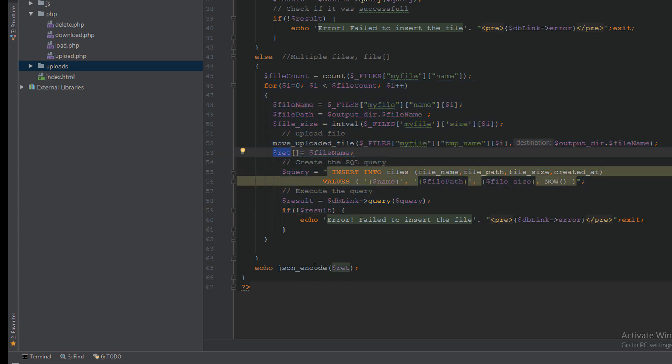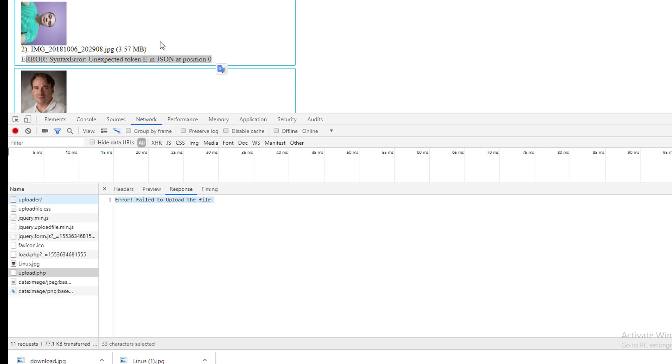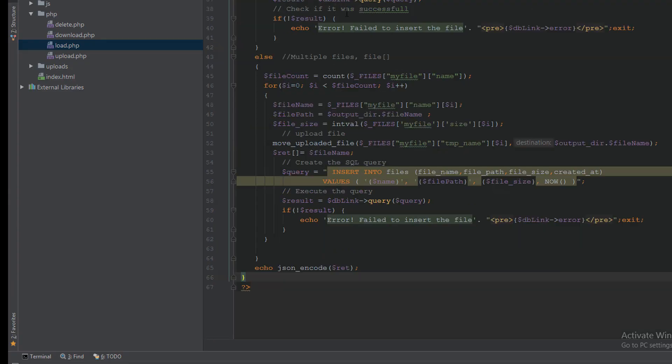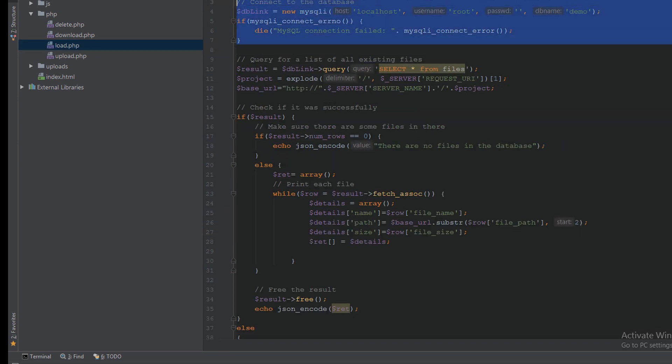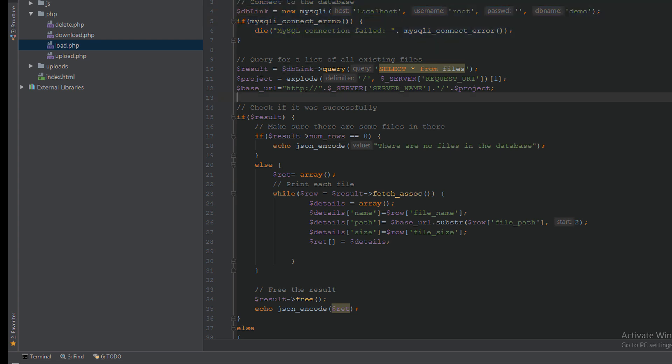Also, I want to make a quick explain for the load.php. Here I make a connection to MySQL, I select all files, get the project dynamically, then the base URL which is http localhost plus the project name.